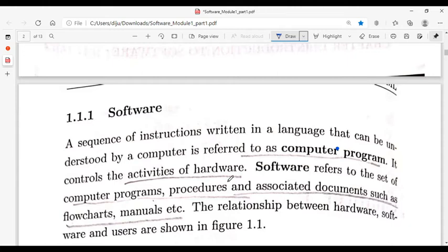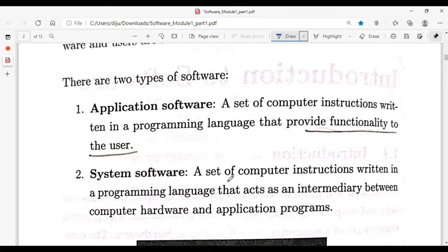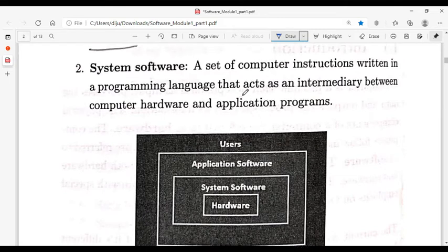Software is divided into two types: application software and system software. Software acts as an interface — hardware on one side, users on the other. Software is used to connect hardware and users.